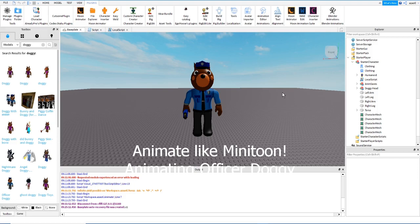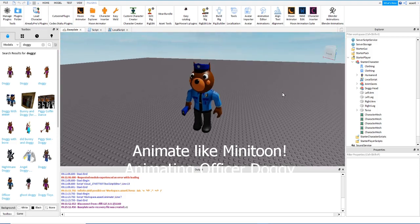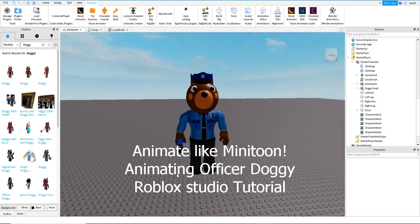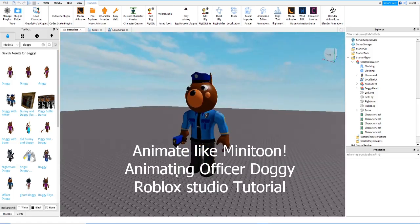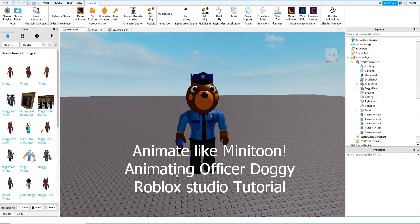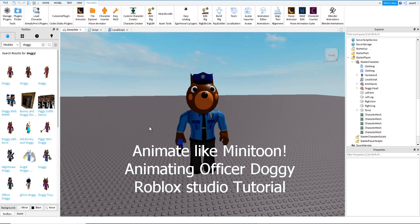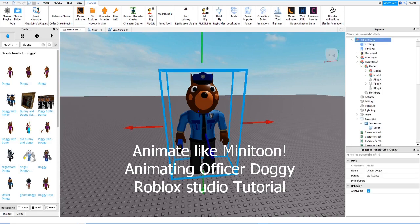Hello, my name is Asa, and today I am here with another video. We are going to animate Officer Doggie.